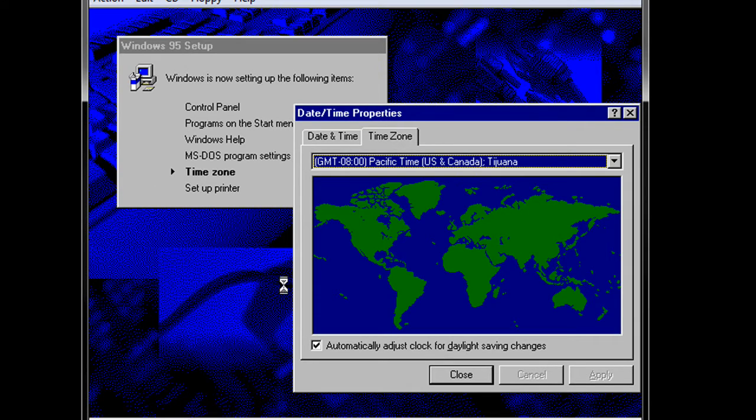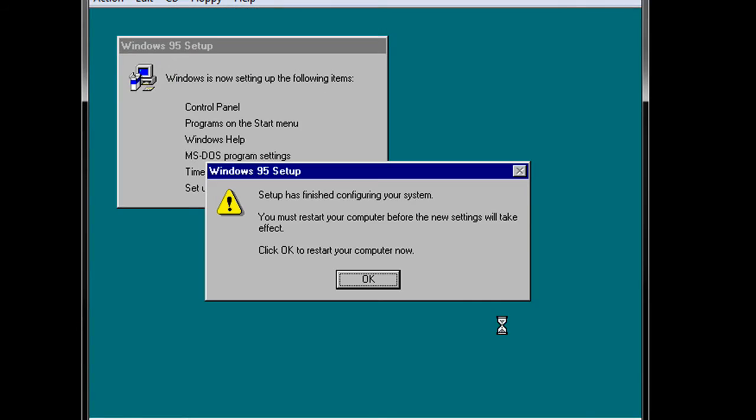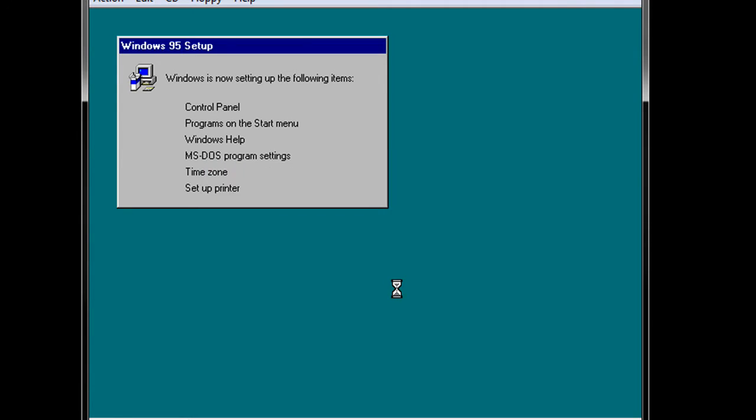I'll just go ahead and say we're in Pacific. We're not going to install a printer. We get the turquoise background, beautiful, and we will restart.